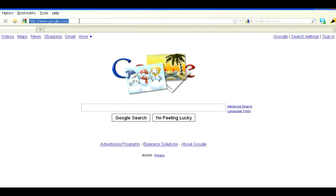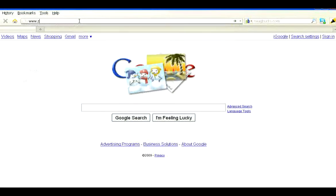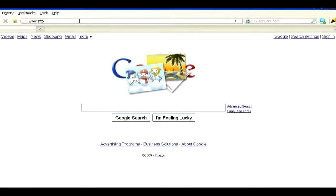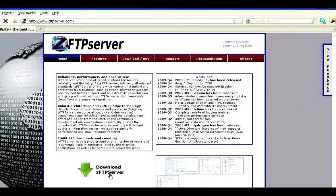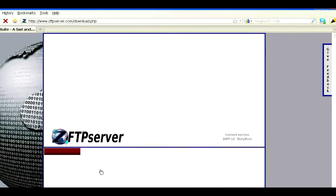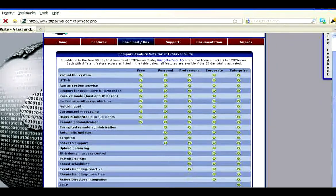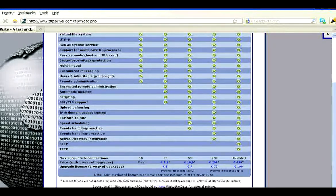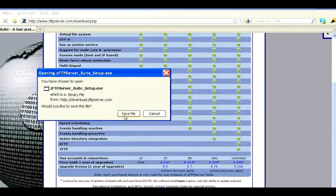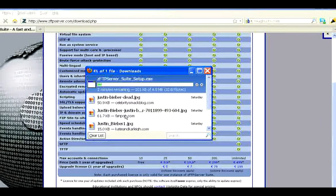There's some easy software that will do it for you. You can just go to zftpserver.com and go ahead and download it — just grab the free version and save it. It's a small file, only 4.5 megabytes, so it shouldn't take long.